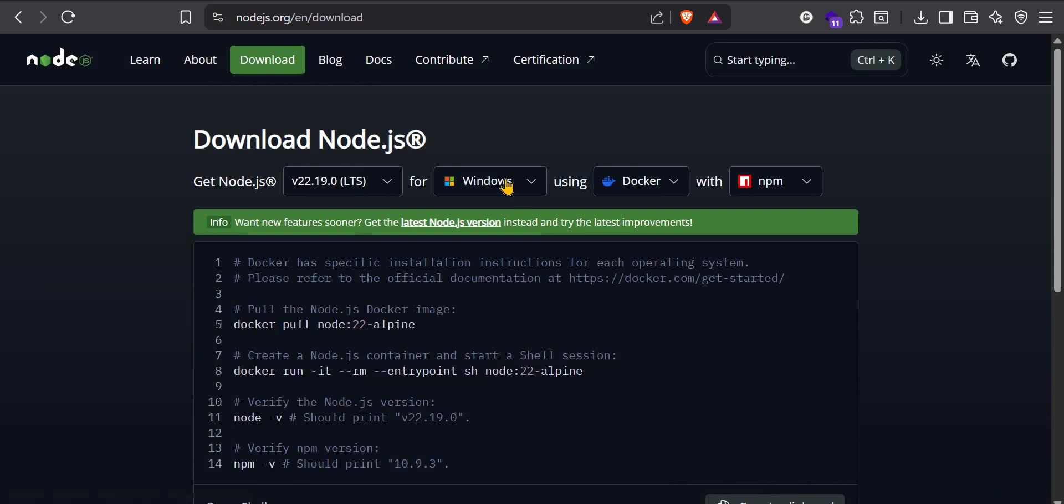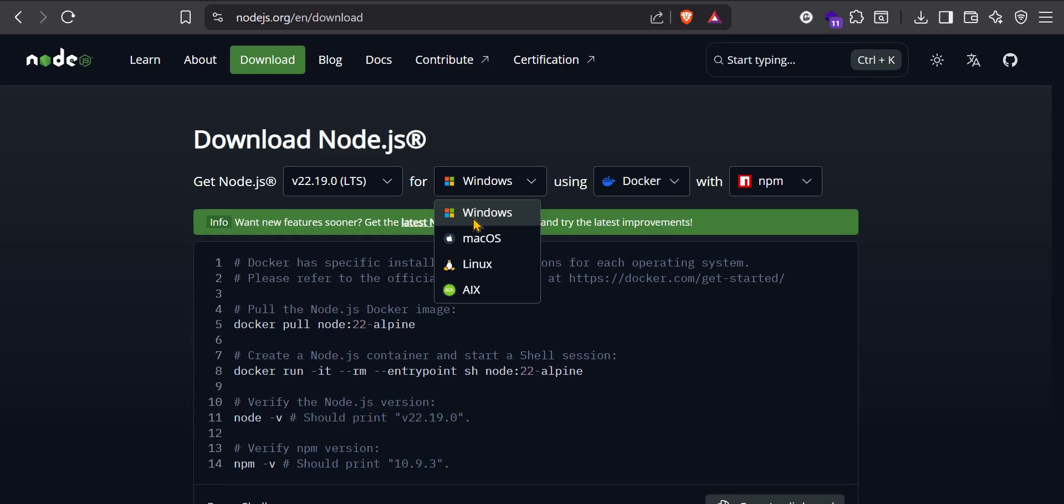But if you are using Mac, I think it will detect it automatically for you. Download it for your operating system or you can just come here and select macOS. Or if you are using Linux, select Linux version.